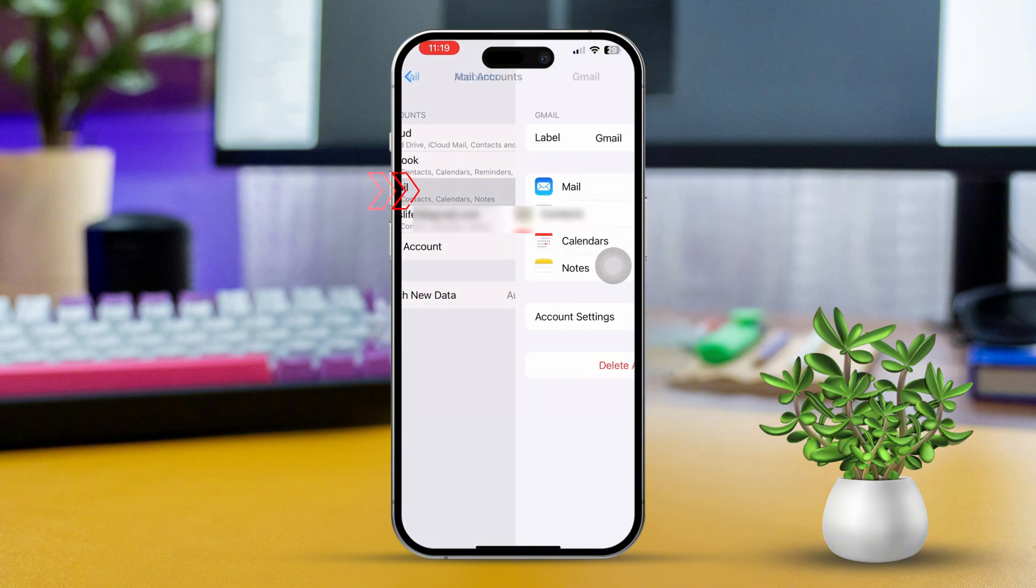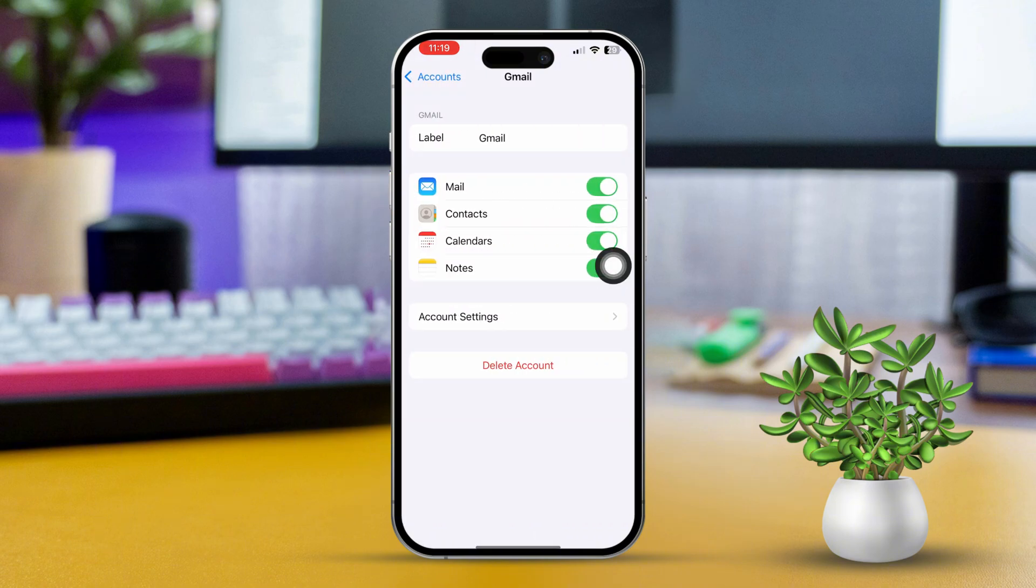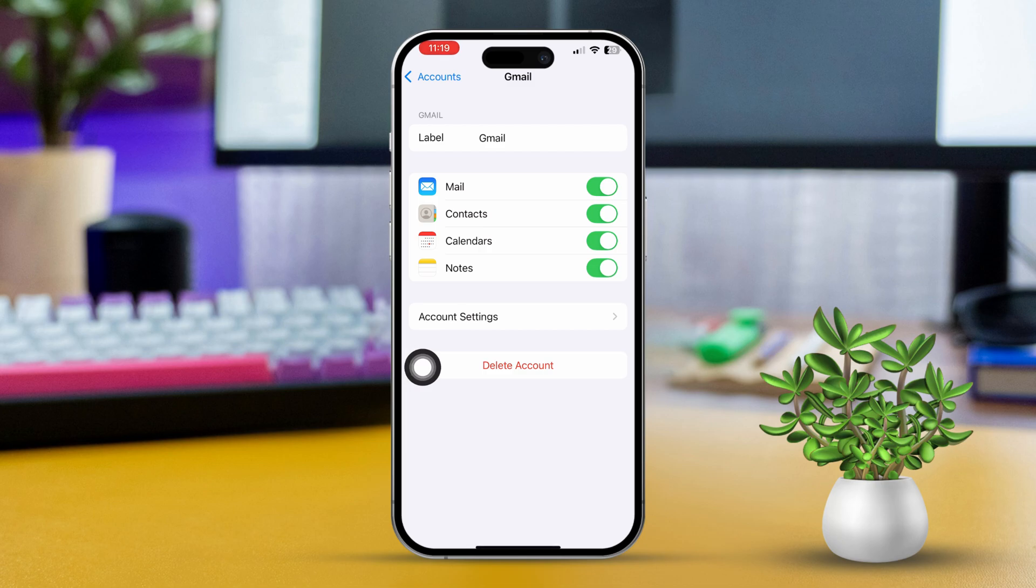Ensure all your settings, like server settings and ports, are accurate. Try turning off the email option here, then turning it back on.